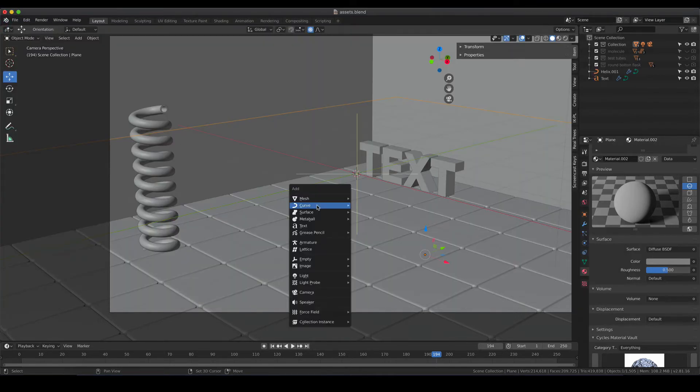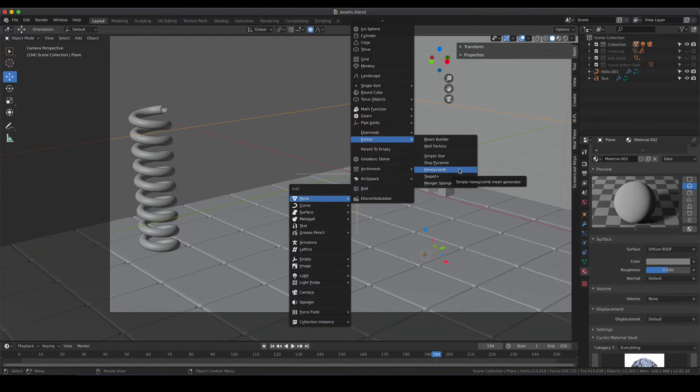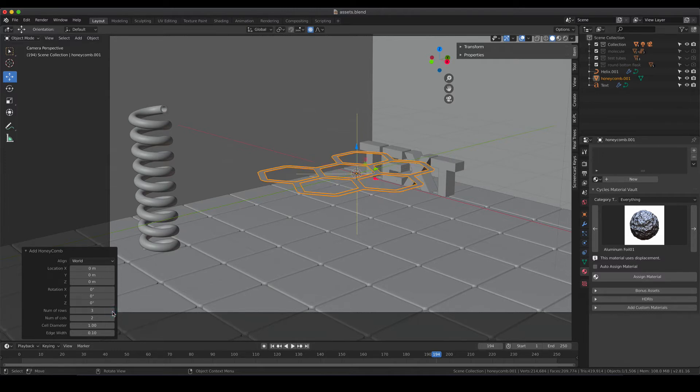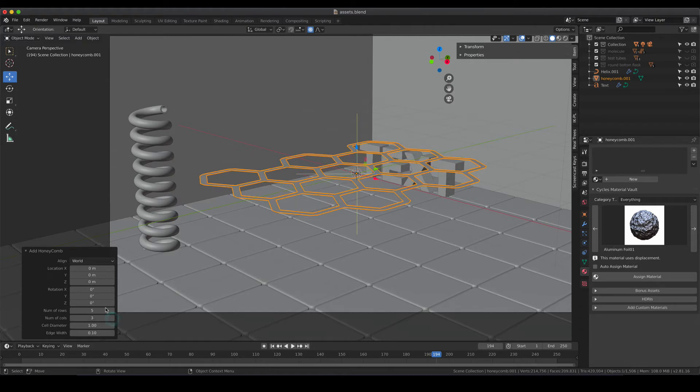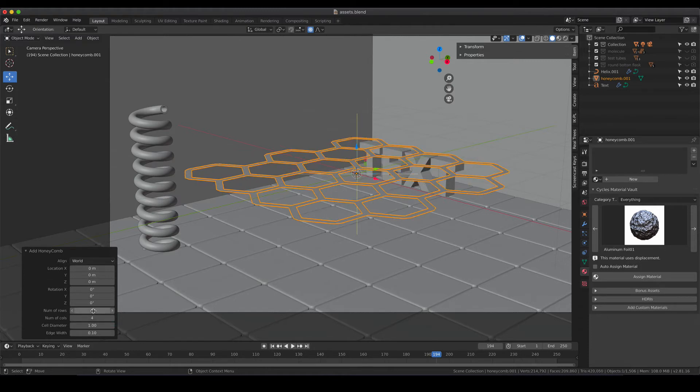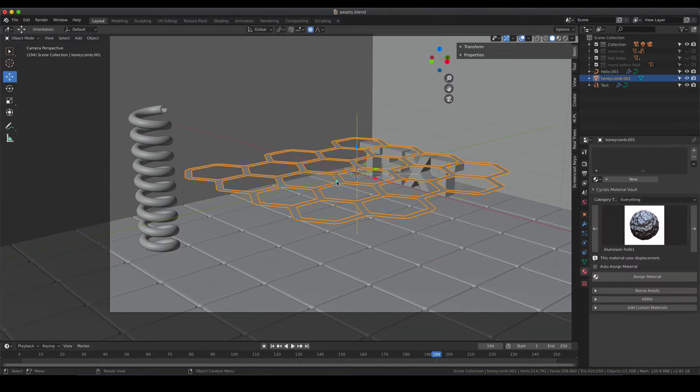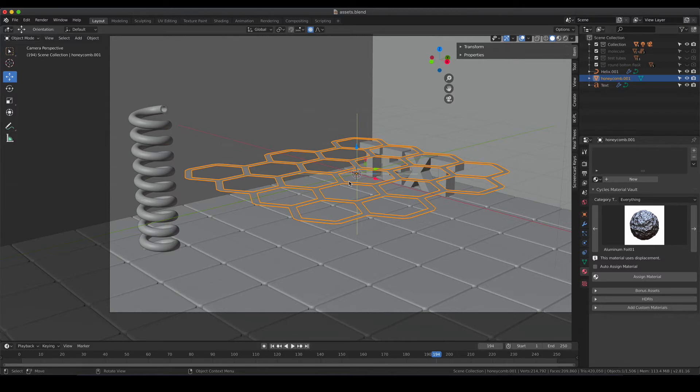As soon as you activate it you should have the extras available in the mesh menu and here you see honeycomb and if you activate this one you see that there is a pattern of honeycombs and the only modification I'm going to do here is I'm going to add some extra rows. You can play around with the values a bit and see what that basically does and again if you leave the menu you cannot do modifications anymore, keep that in mind.